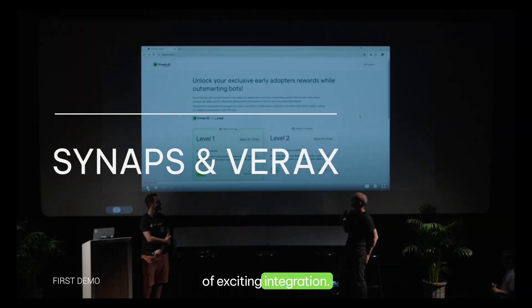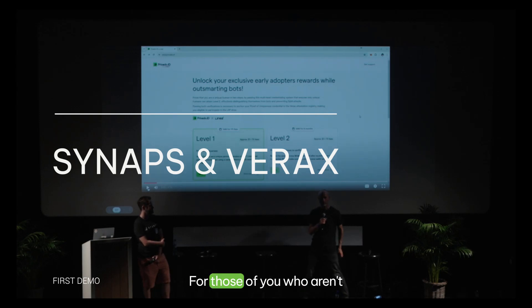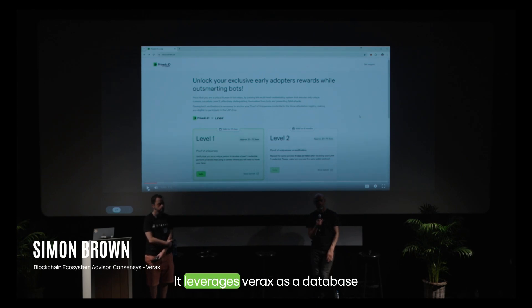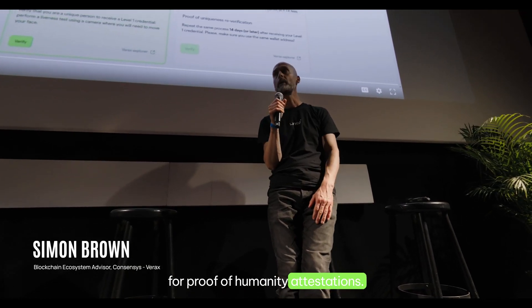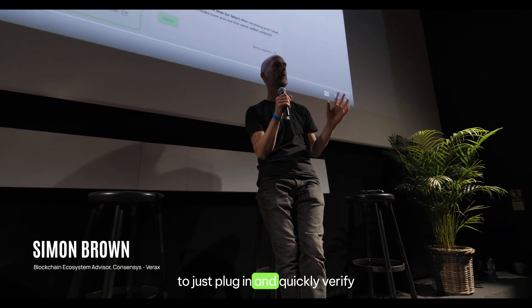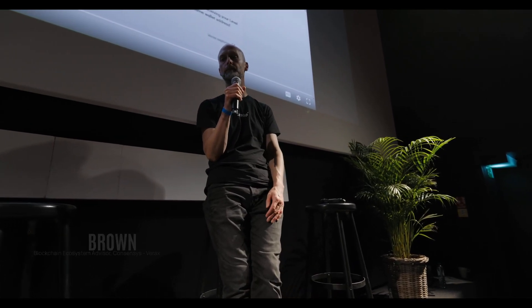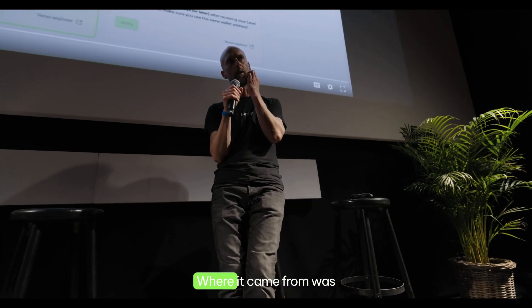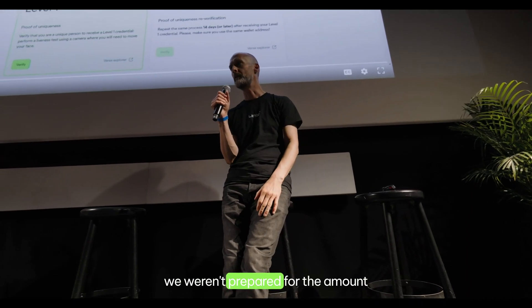This is a kind of exciting integration — proof of uniqueness, not just proof of humanity. For those of you who aren't familiar with Linea's proof of humanity campaign, it leverages Verax as a database for proof of humanity attestations, allowing any dApp within the Linea ecosystem to quickly verify that the owner of a wallet address is a human. This has tremendous value across the ecosystem.